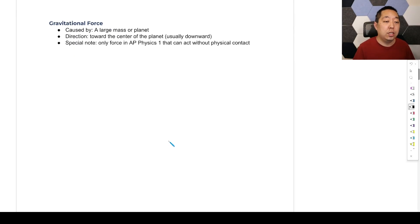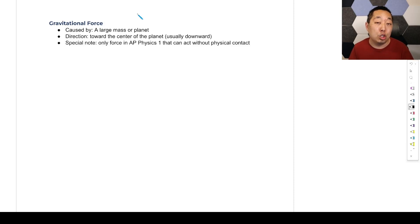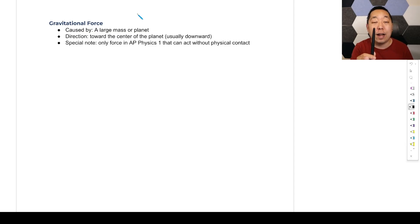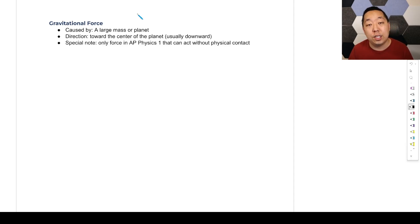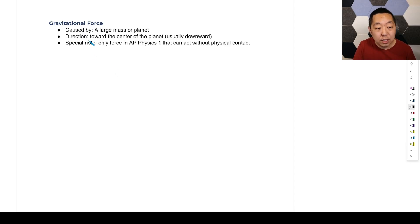Gravitational force is caused by a large mass or planet. Technically, anything with mass causes gravity, but gravity is a pretty weak force that requires a huge amount of mass — a huge amount of matter — in order to cause it. Something like the moon and the Earth can create gravity. My pen here can create gravity, but it's such a tiny amount we would generally ignore it. So we usually only consider gravitational forces from a large mass or planet. The direction is towards the center of the planet, which is usually downward.